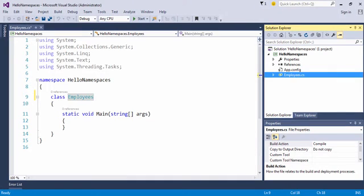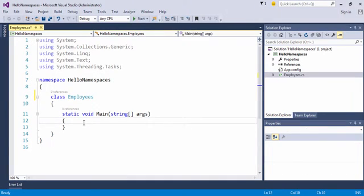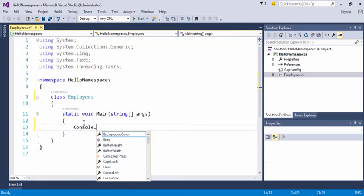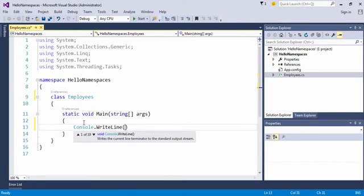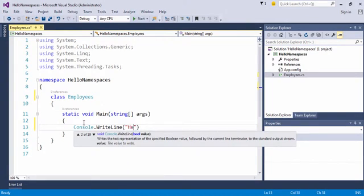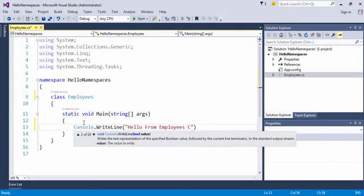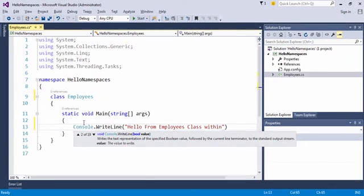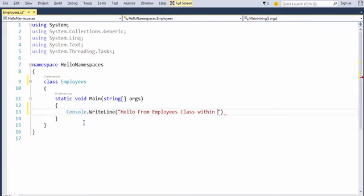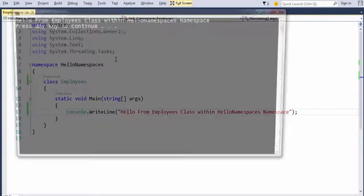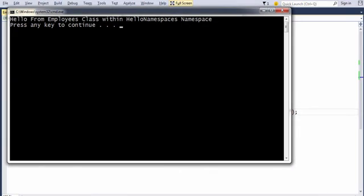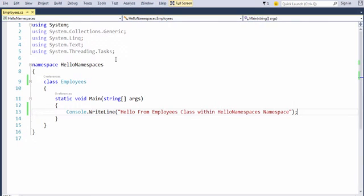So if you come back to Visual Studio Development Environment, and we try to message at the console of the user by using console.writeline and writing a message, Hello from Employees within the Hello Namespaces namespace. So if you try to run this application by hitting Ctrl-F5 or by going to the debug menu and choosing Start Without Debugging, we get the outcome as expected. It works fine.